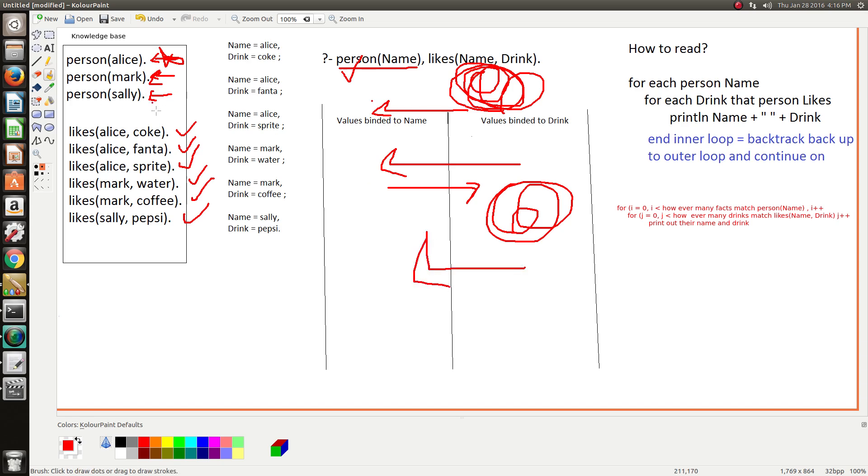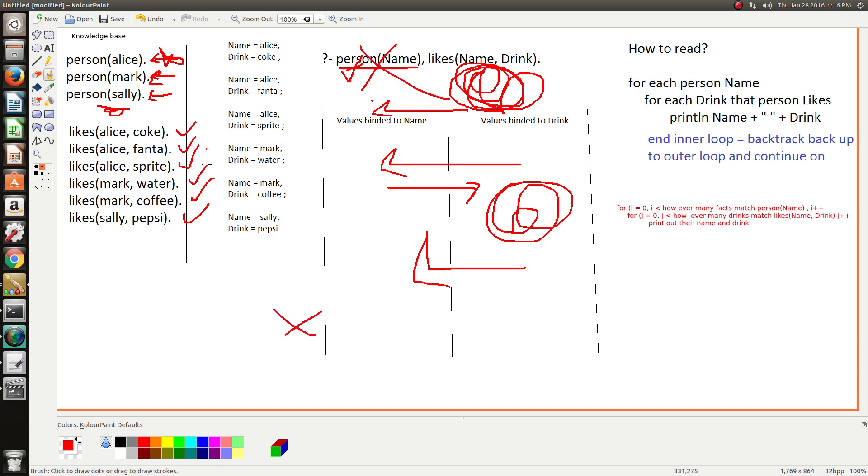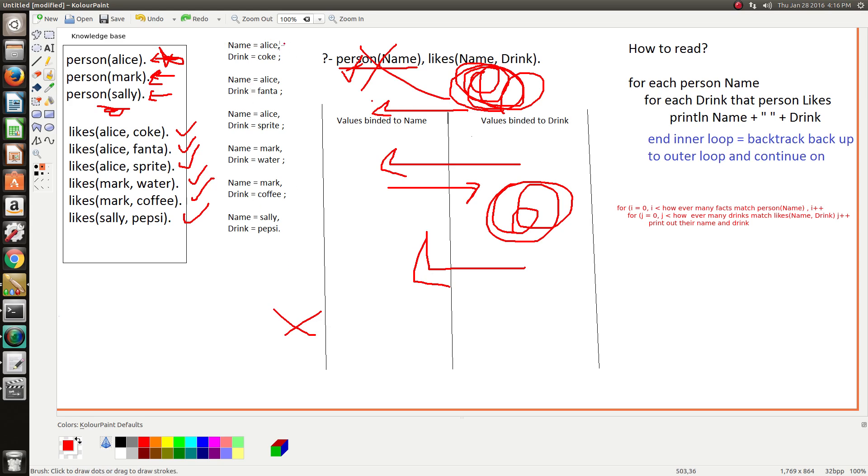But then Prolog has no more of the outer loop to process, so the outer loop ends and therefore the whole thing ends. And eventually you end up with this, and you can sort of see this pattern because for every name, print out their drinks. Alice likes coke, then she likes Fanta, and then she likes Sprite.